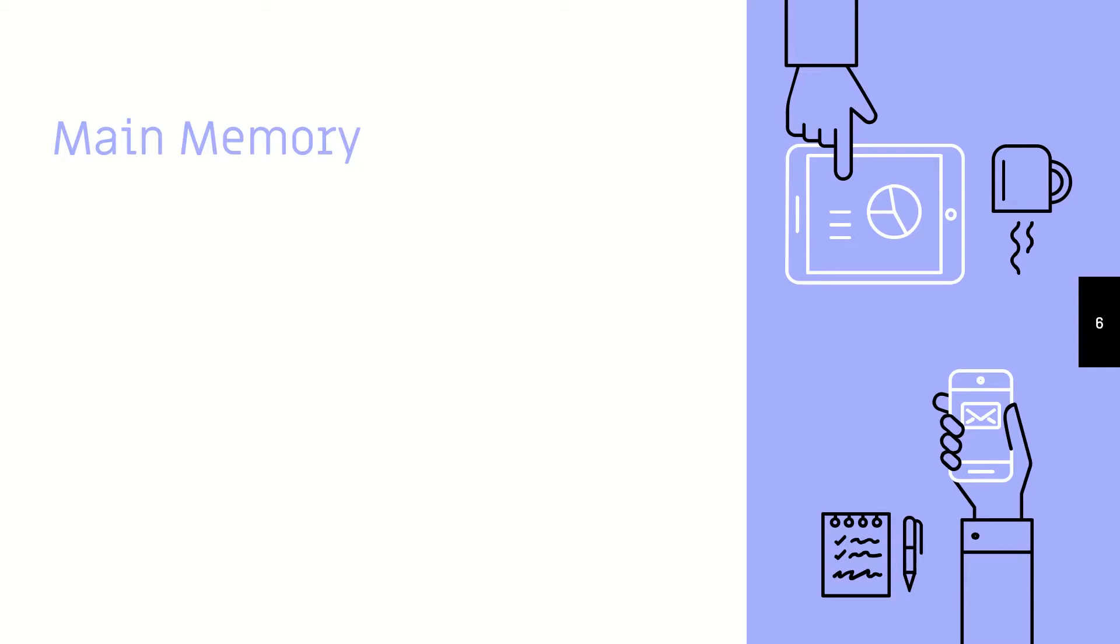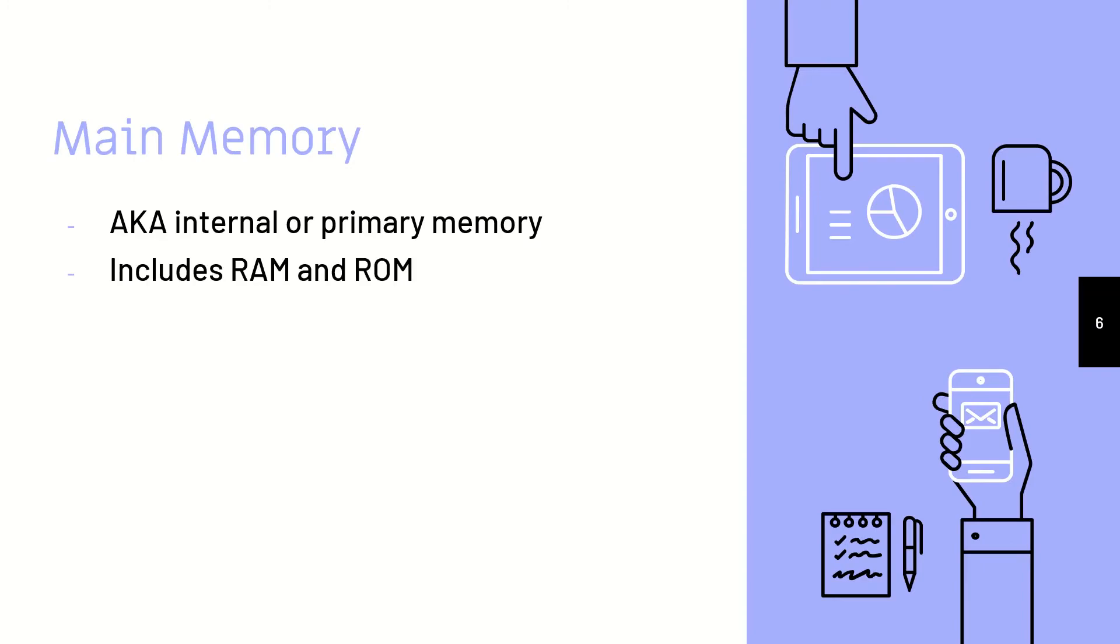Let's talk about main memory. This is also known as internal or primary memory, and it includes random access memory, also known as RAM, and read-only memory, also known as ROM.